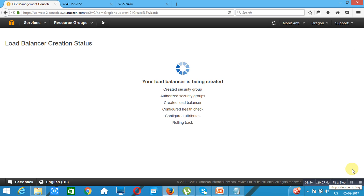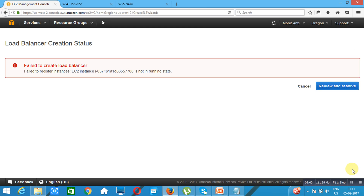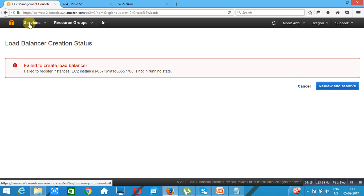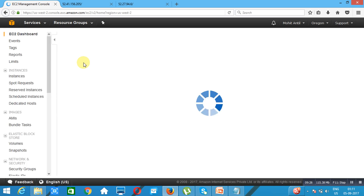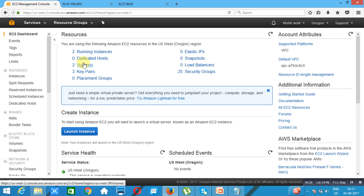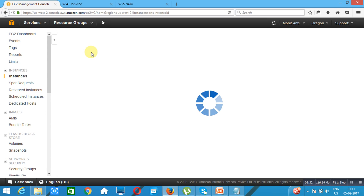The load balancer failed to create because one of our instances was not working. Although it was working earlier, it seems it wasn't ready. We check the instances and both are now showing as ready, so we go back to the load balancer to try again.